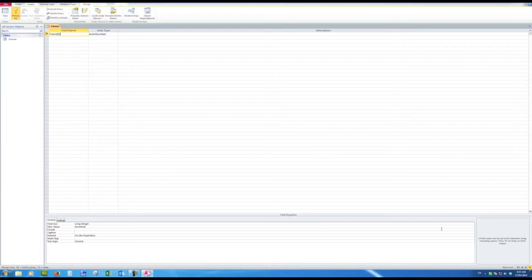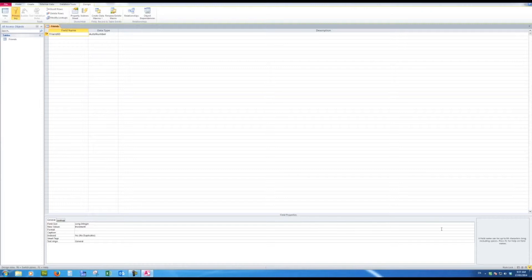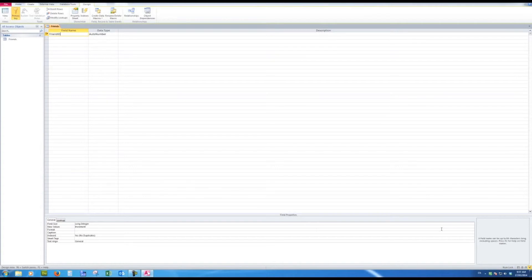I also see a data type of auto number. The auto number simply means it will start at one by default and as I add each friend the ID of that particular friend will increase by one each time, as we shall see.